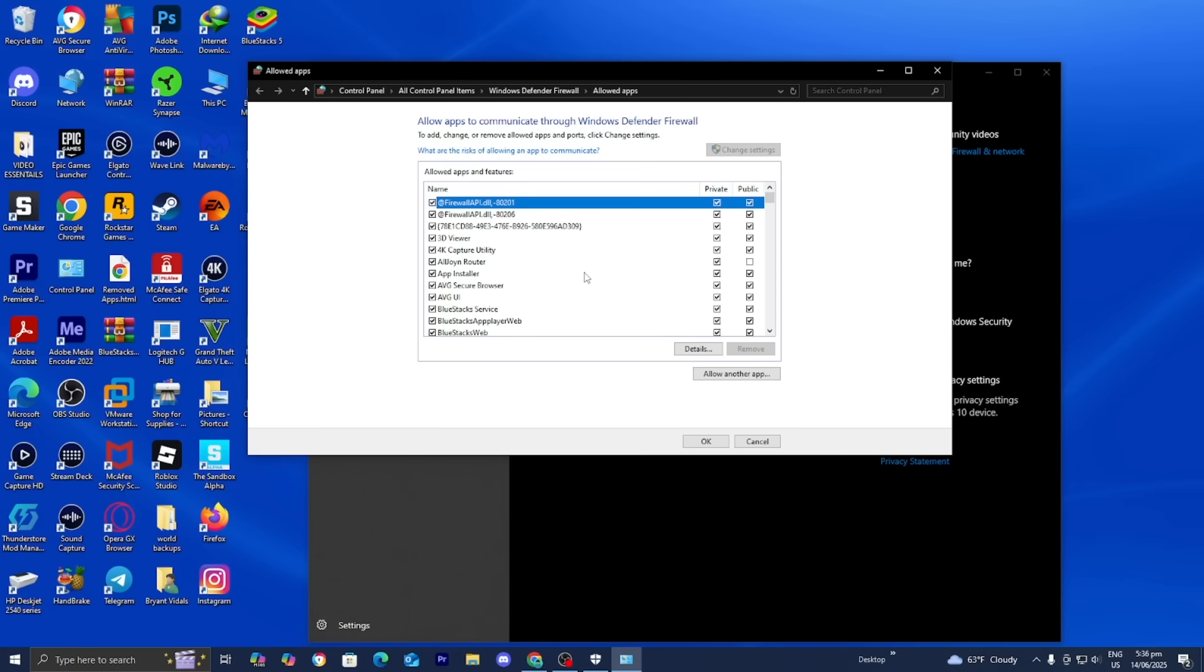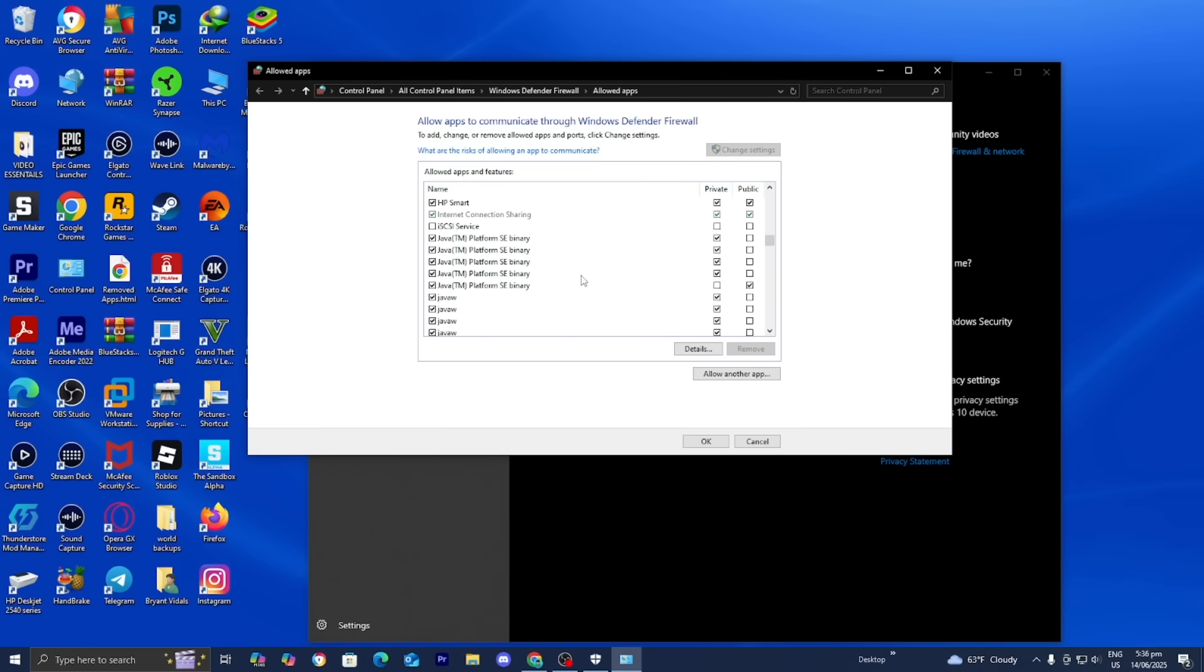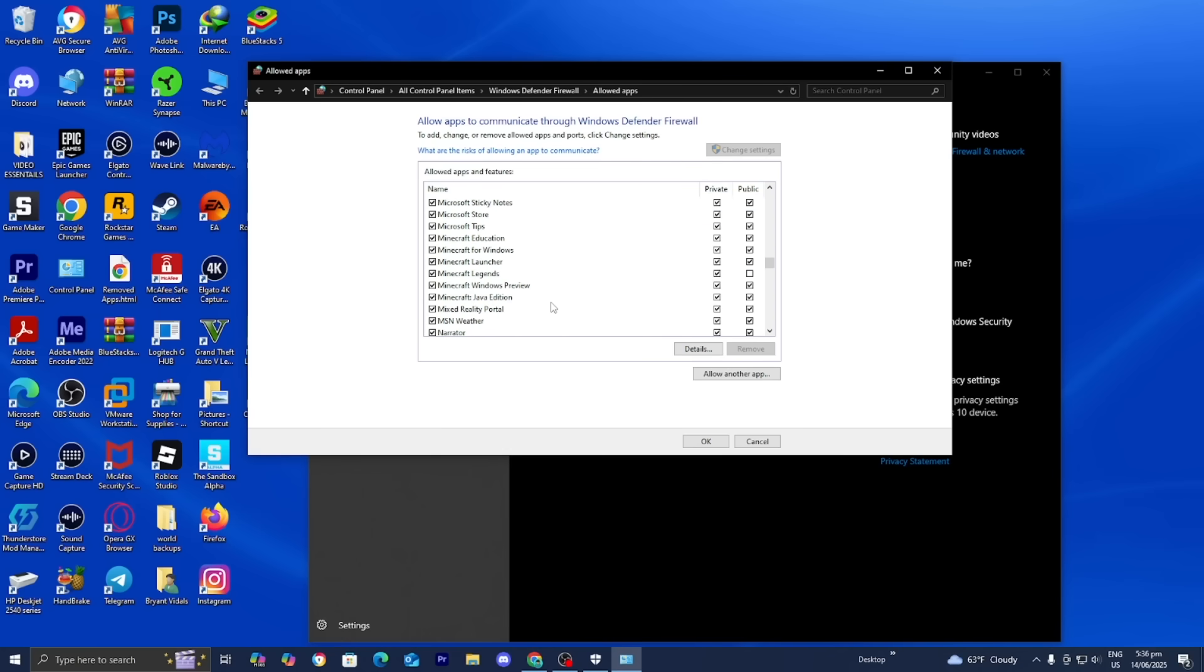Once you're here, keep scrolling down until you see Minecraft. You'll notice we have multiple different instances of Minecraft, and you want to make sure that both private and public is turned on. You want to make sure that all instances of Minecraft are ticked on in order for it to work. Sometimes our firewall is blocking Minecraft from accessing servers.